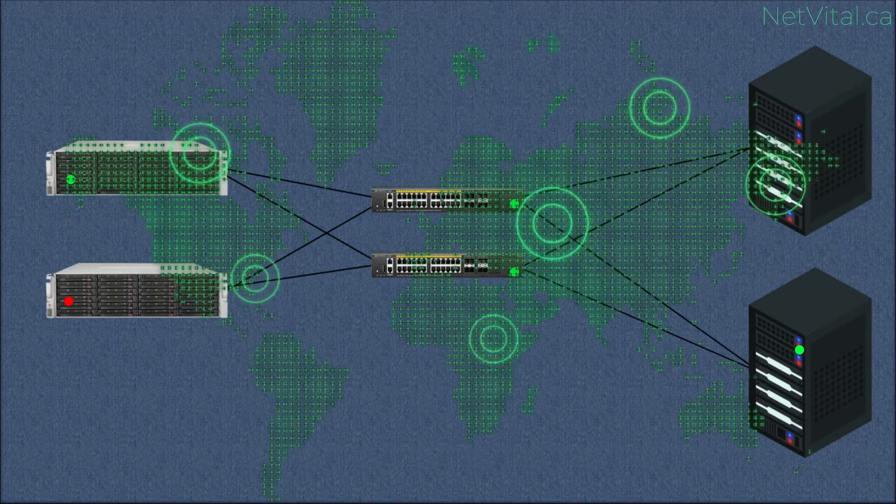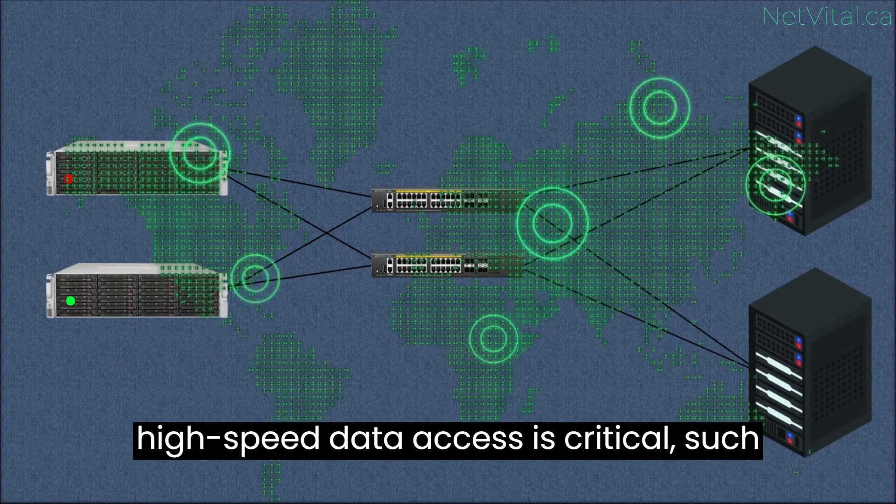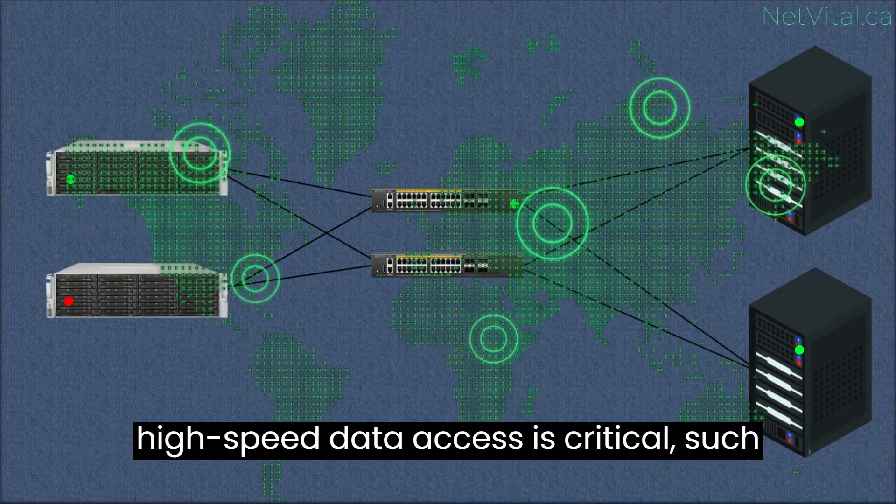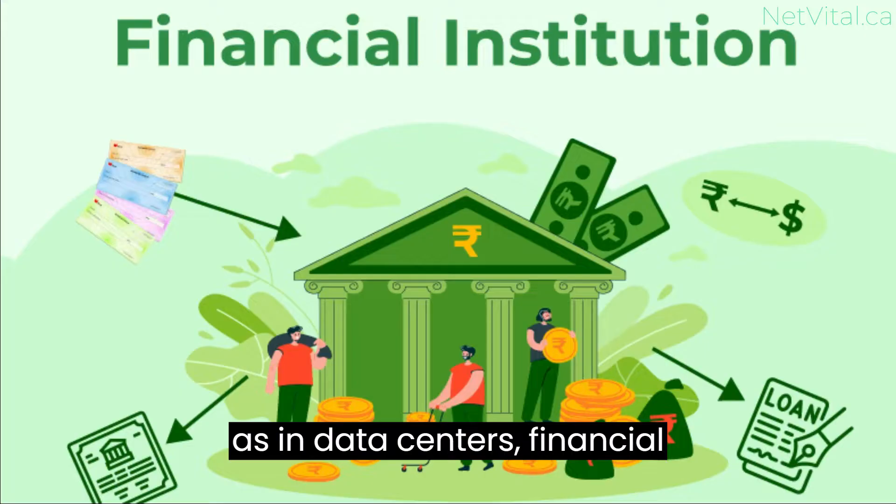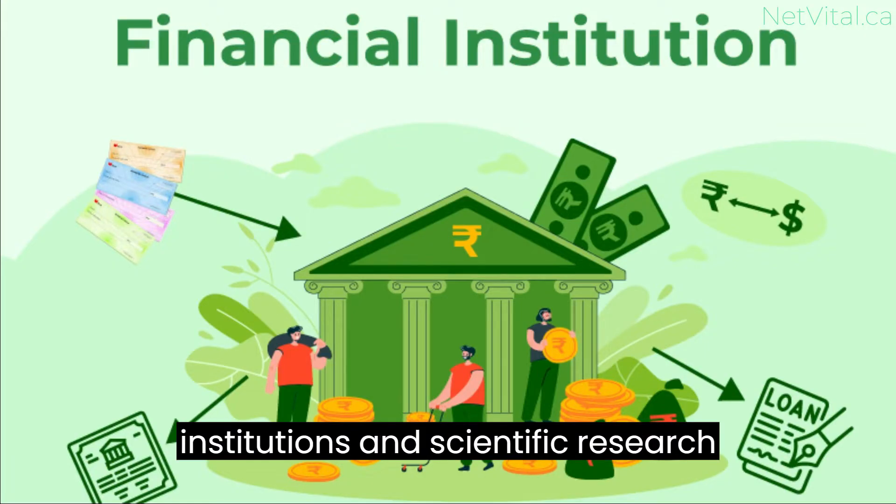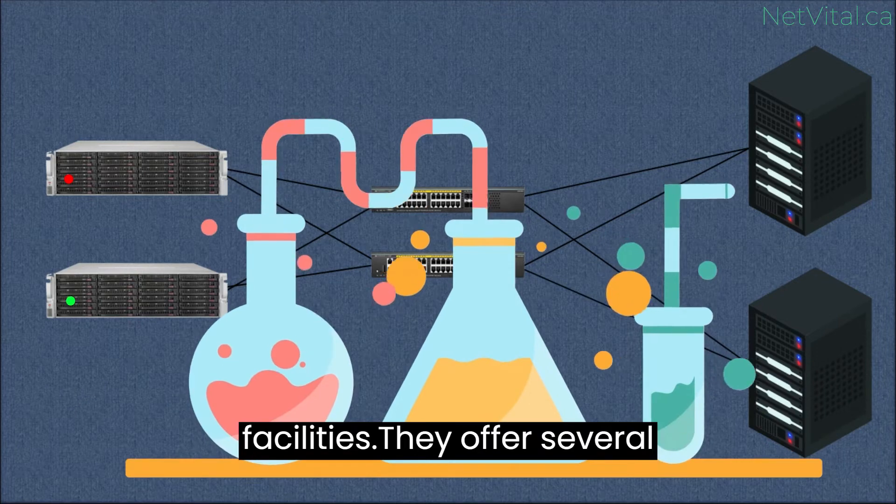SANs are often used in enterprise environments where high-speed data access is critical, such as in data centers, financial institutions, and scientific research facilities.